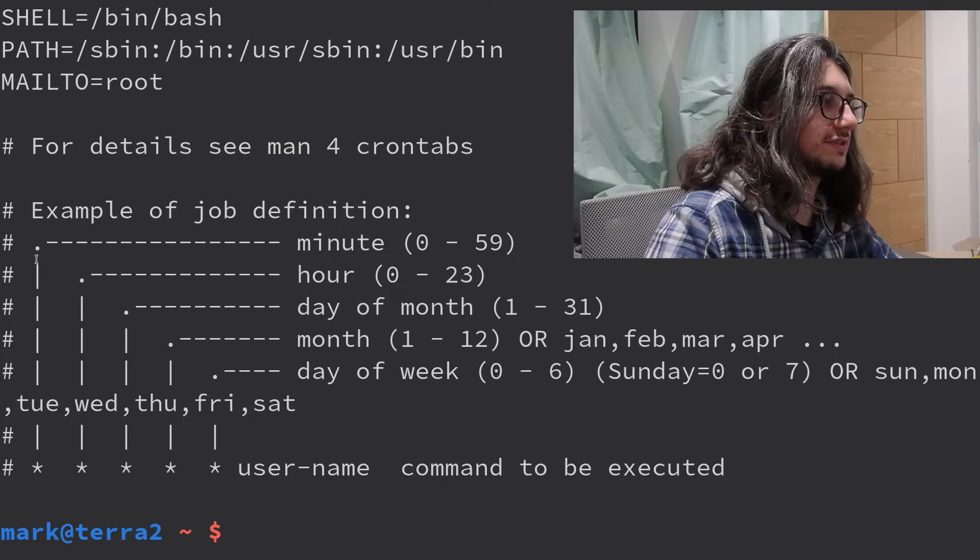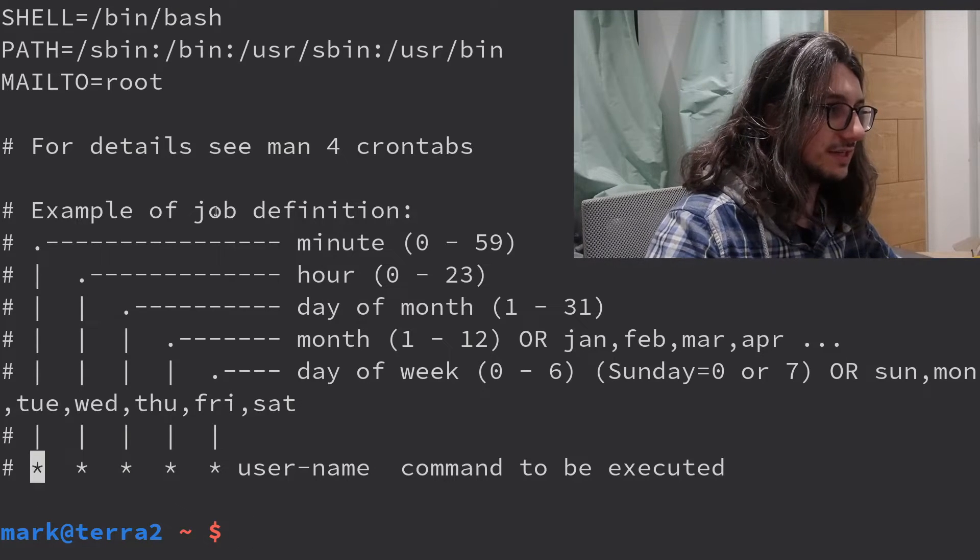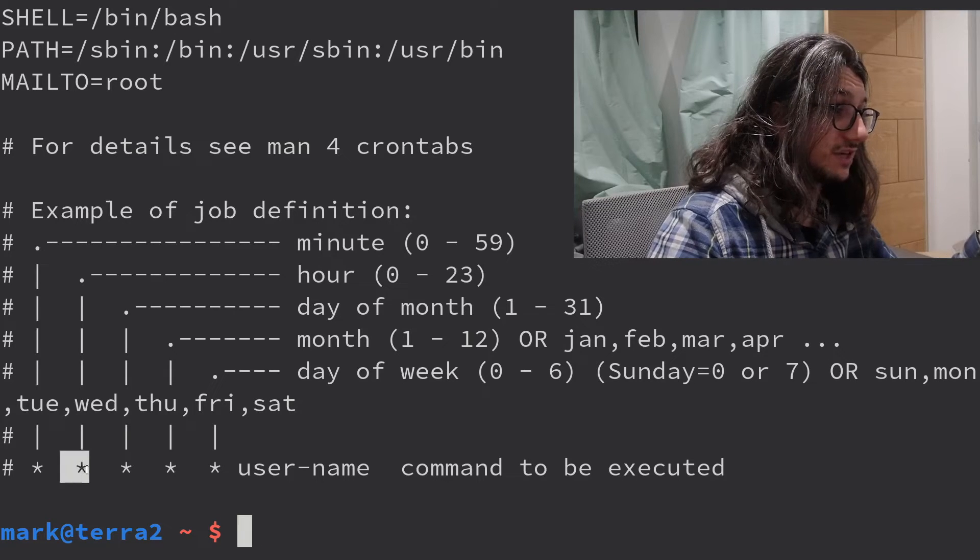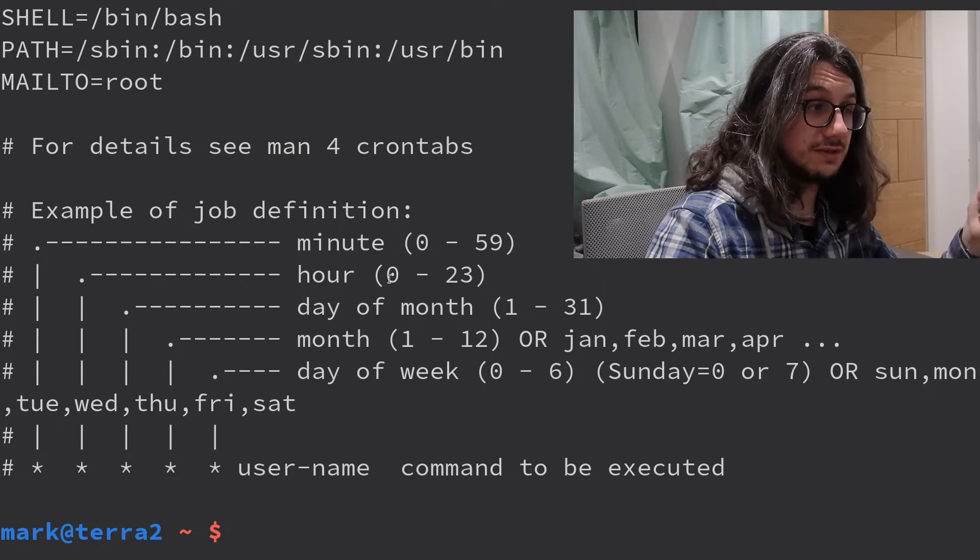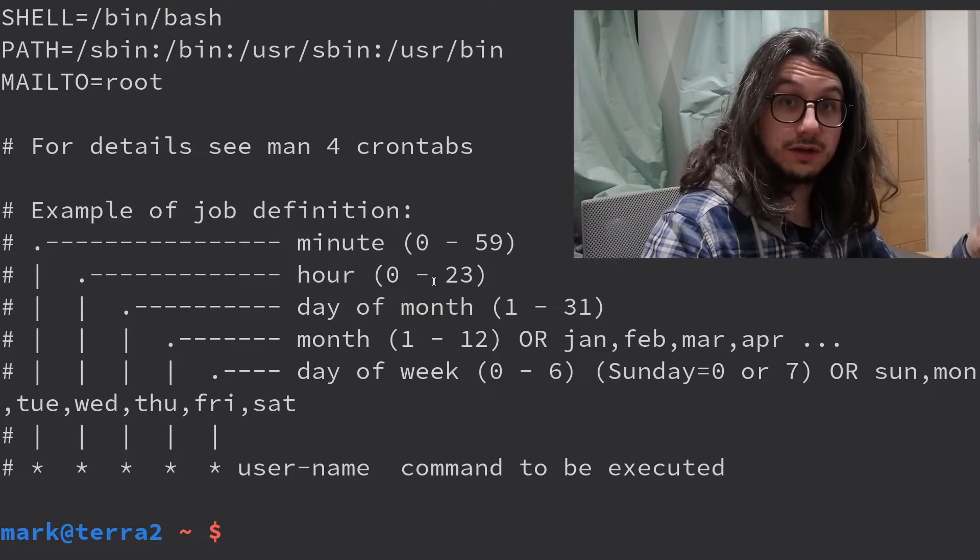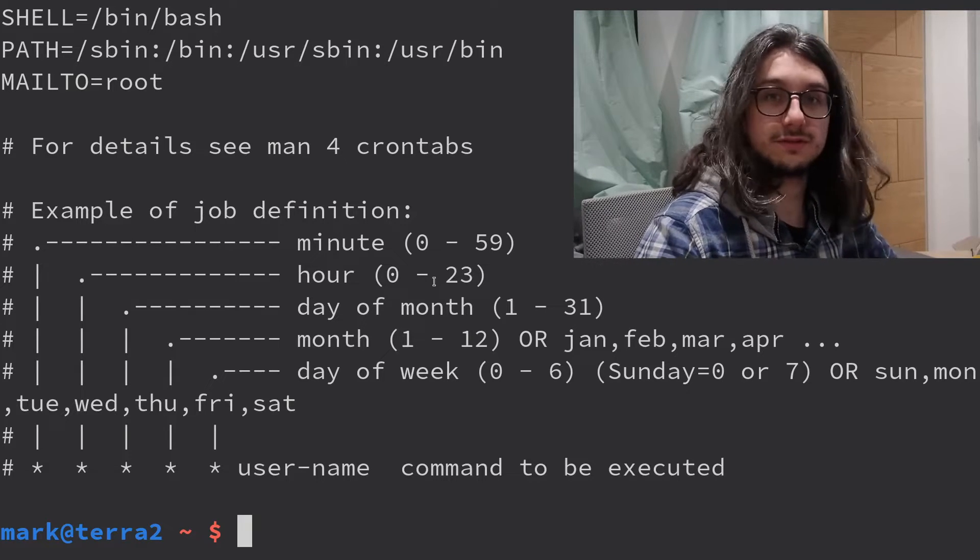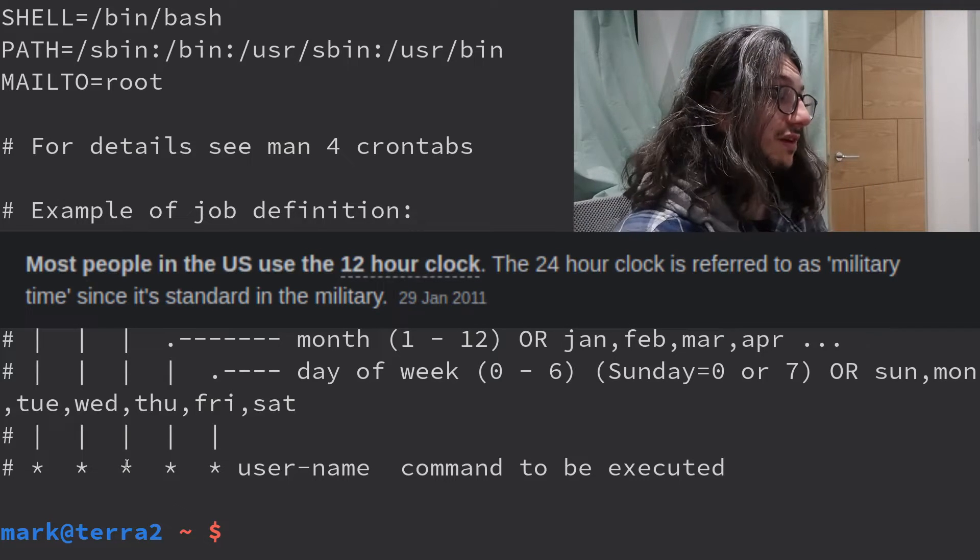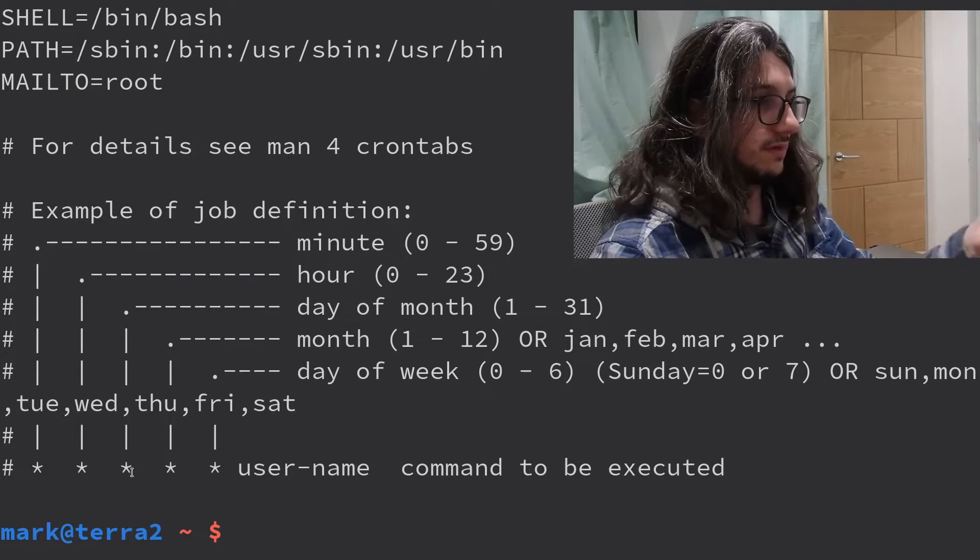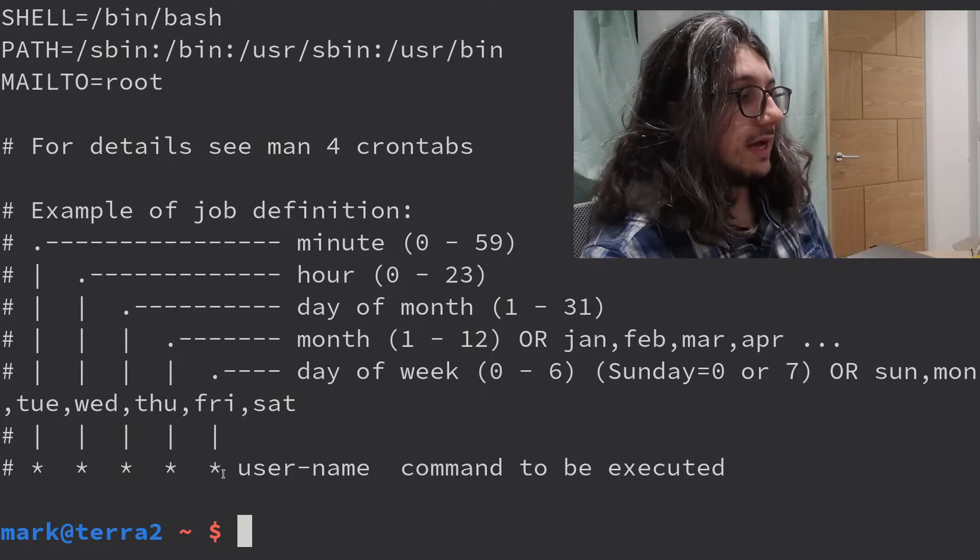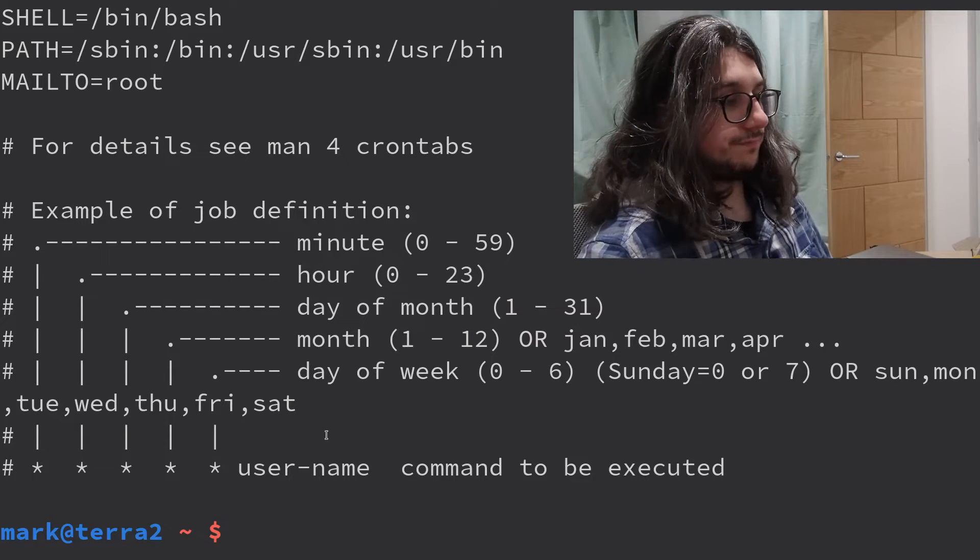So, for example, to set the minute, you change this star to the minute, zero to 59. Check the hour, change the hour, you know, starts at zero, so that's midnight, that's 11pm. You set this, so 24 hour clock. A few Americans out there, that's what the rest of the world uses. You'll call it military time. Bloody hell, mate. Day of the month, 1 to 31. The month, 1 to 12. And the day of the week. So, simple, right?